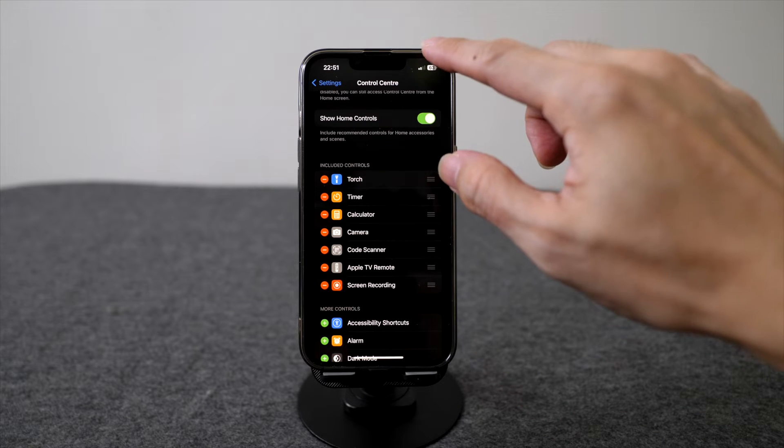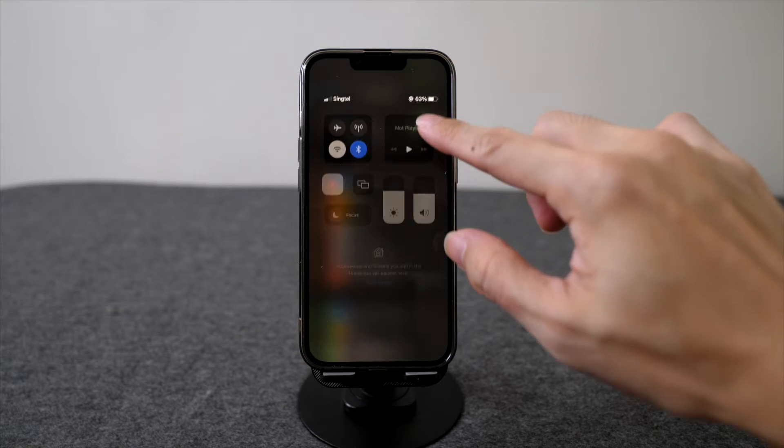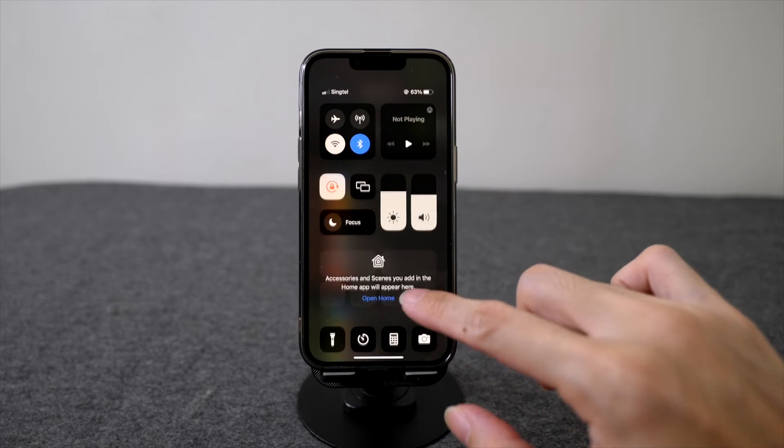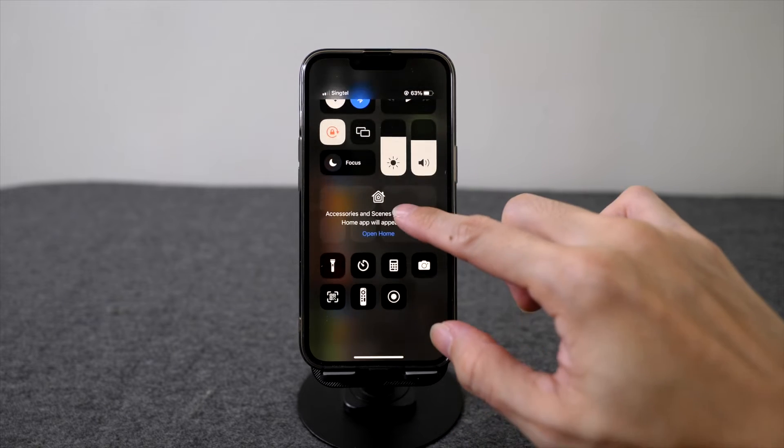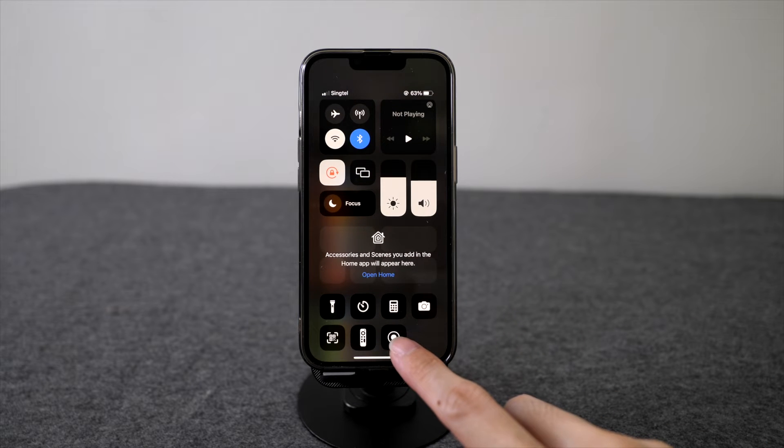So now when you pull down the top of your screen, you can see that the screen recording button is here.